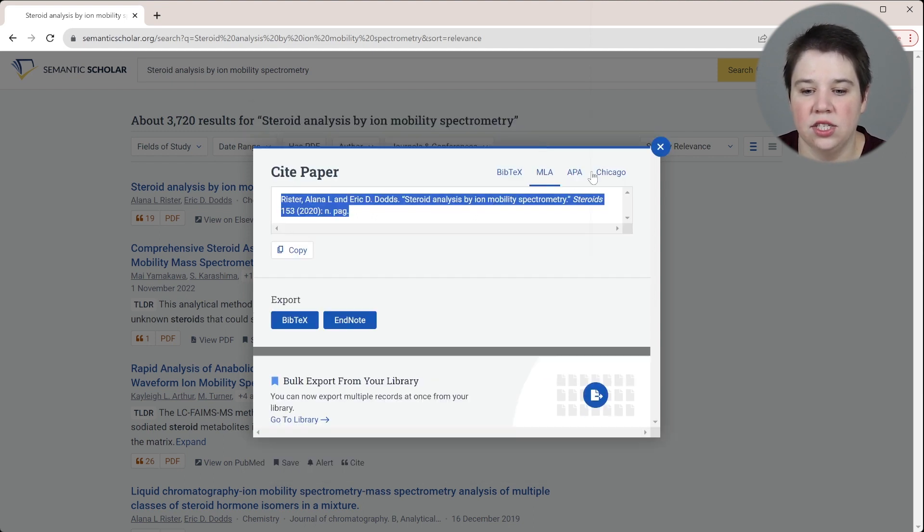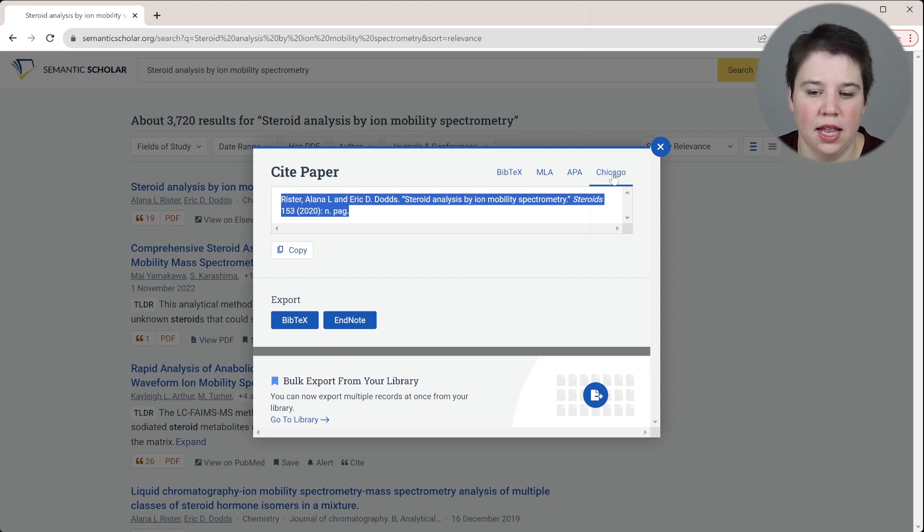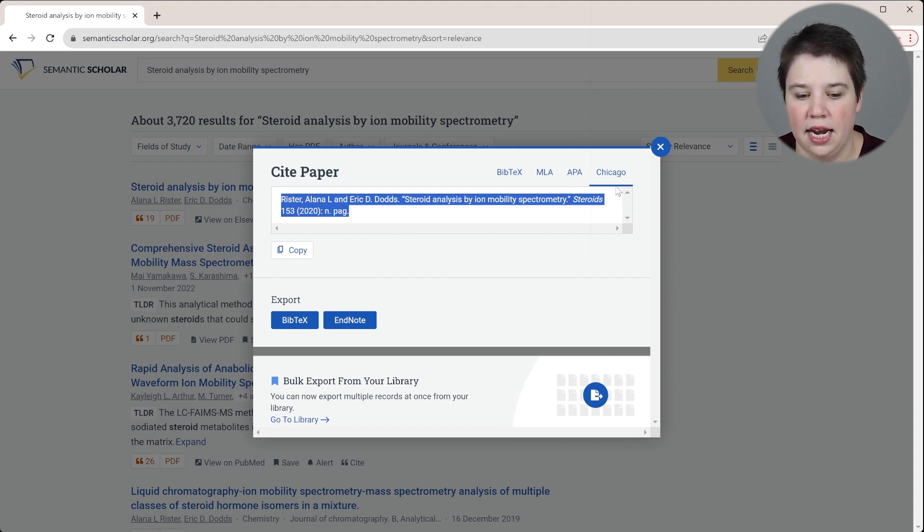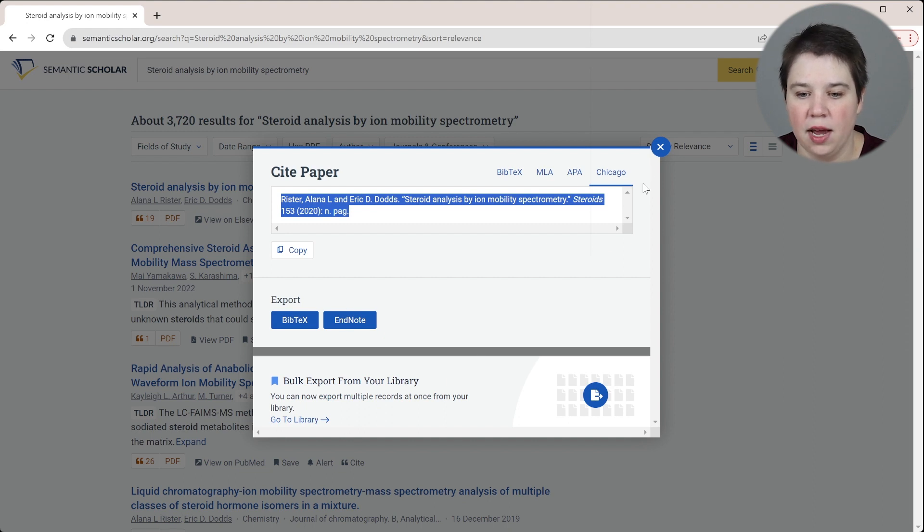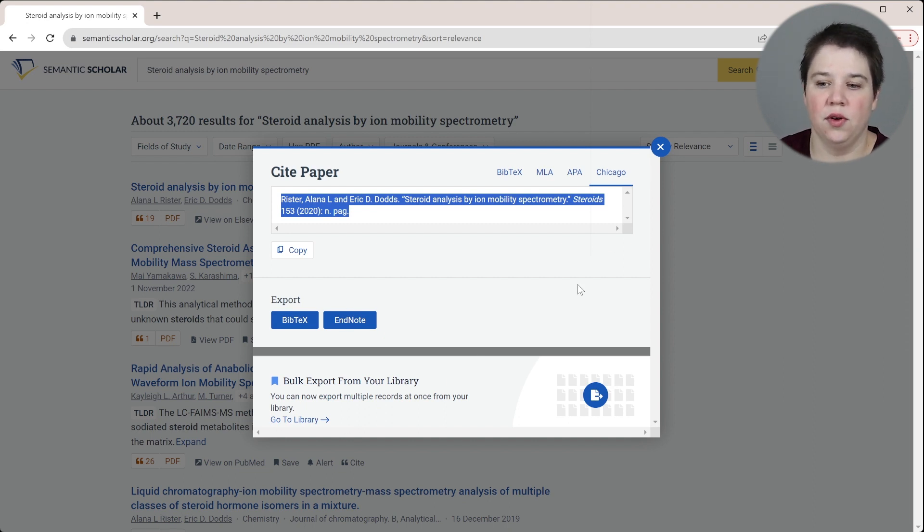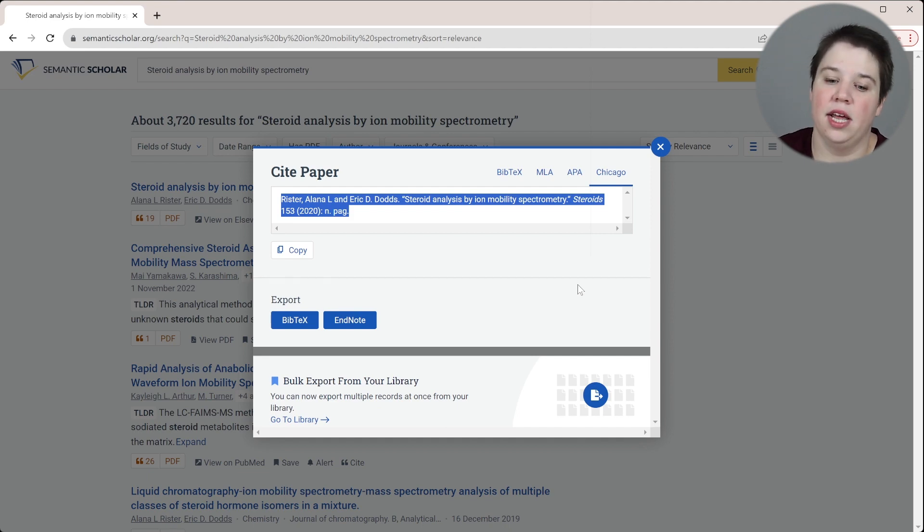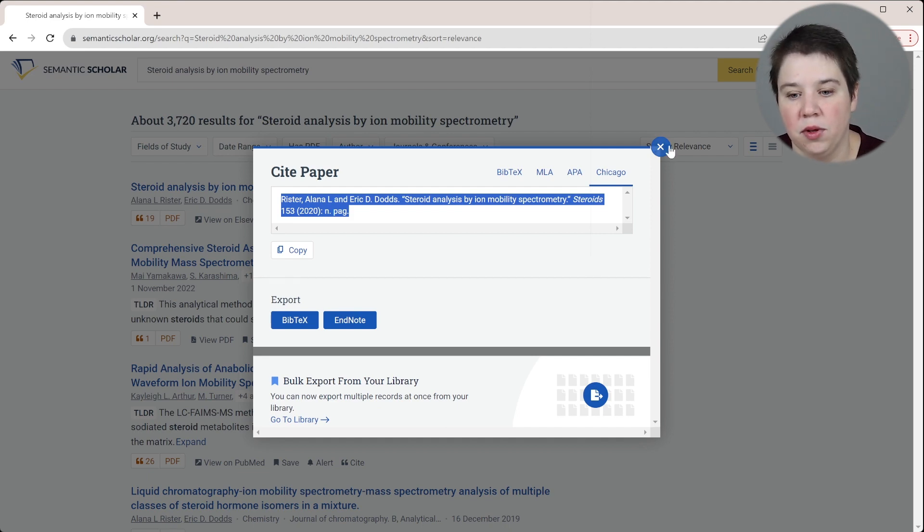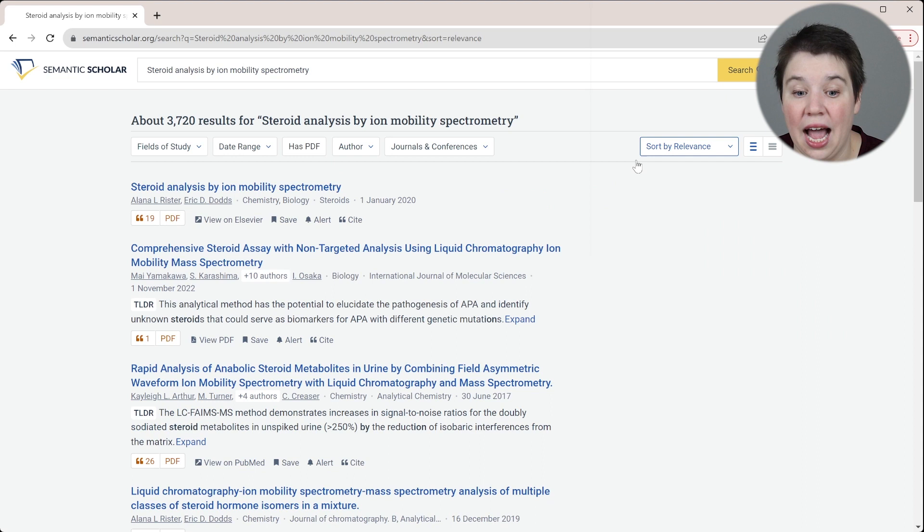It has three other styles - MLA, APA and Chicago - that you can export as well. You can bulk export from your library. So if you save multiple of these to your library, you can sign in and then click them all and export the BibTeX to upload multiple at once.